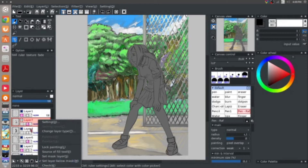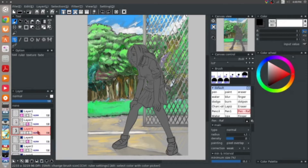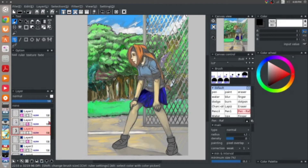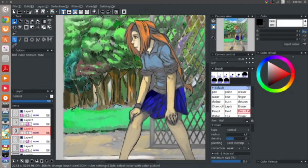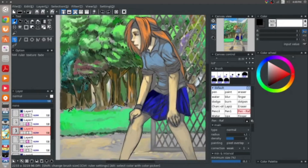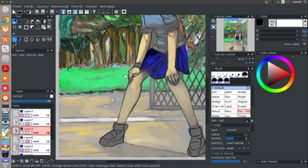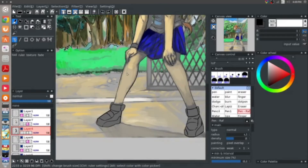I'm here again, sharing my first time using this open source — another open source digital paint software that I happened to stumble upon.